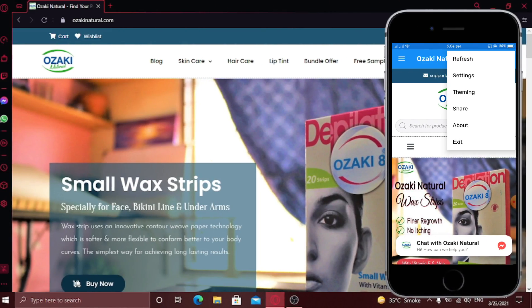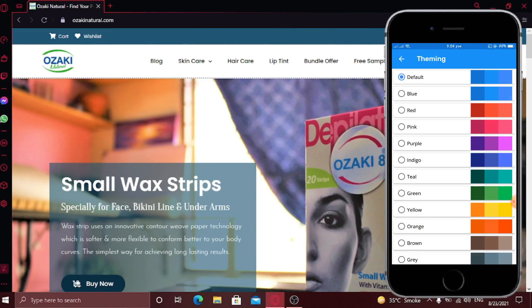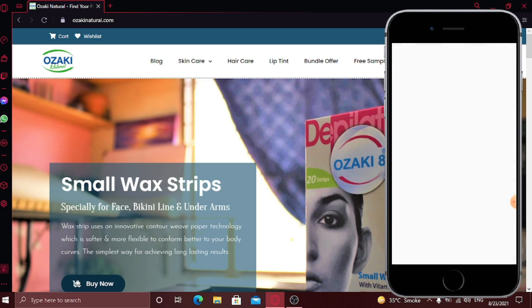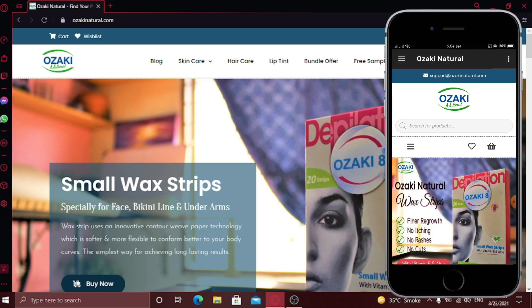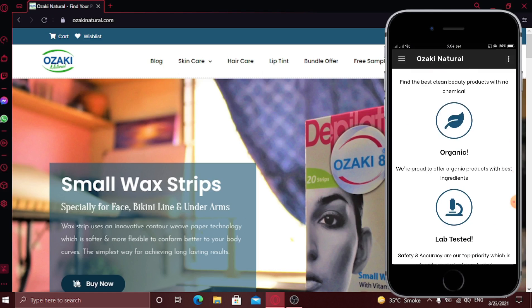click this three dots icon and click on theming. Now select any color as your theme color for your app. And here you can see, theme color is now changed.